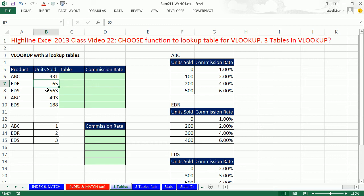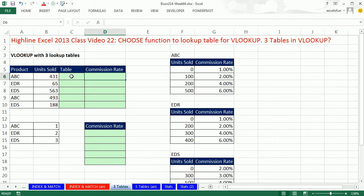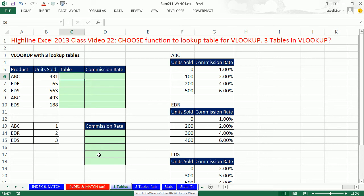Here we have units sold, but depending on the product, we have a different commission rate. So if there was some way to do VLOOKUP, but when we got to the table for VLOOKUP, we could then look up the table. We actually have to look up the table — we have 1, 2, 3. We're going to use the CHOOSE function to choose a table, and the way CHOOSE works is off of 1, 2, 3. So first, I'm going to create a second column that says which table I need to go look up.